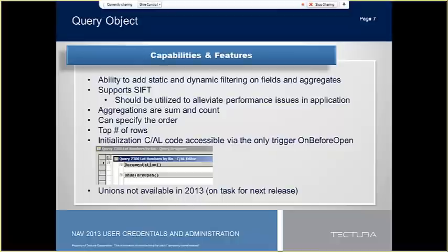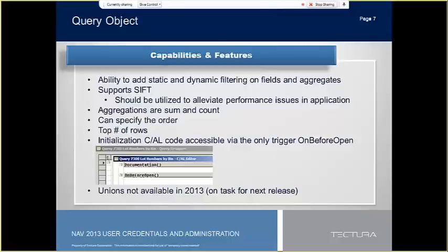The only place CAL is executed in the query object is in the on-before open trigger, which does not change the definition of the query, but can set filters. There are inner joins, outer joins, left and right, but no unions. The reason for this was that the product rollout happened before Microsoft could get the unions to work quote-unquote right, and Microsoft stated that it was on the list of things to be in the next major release.